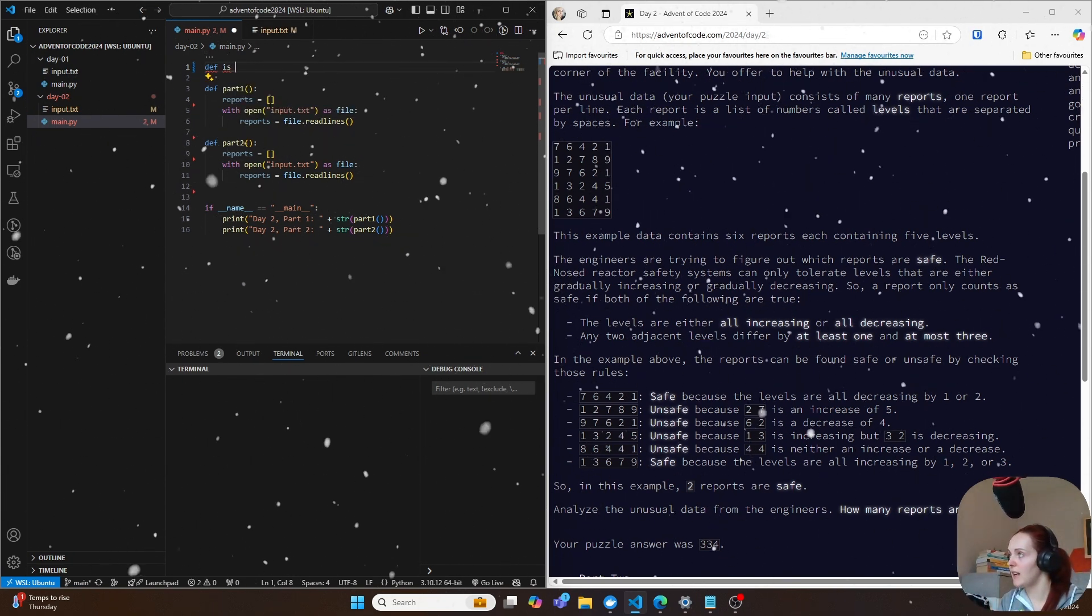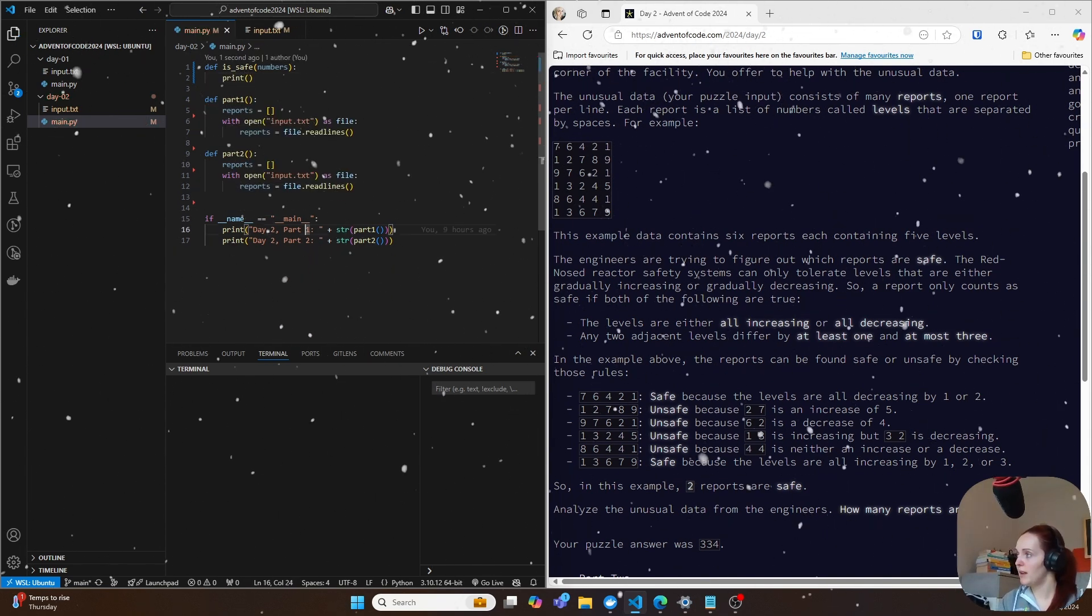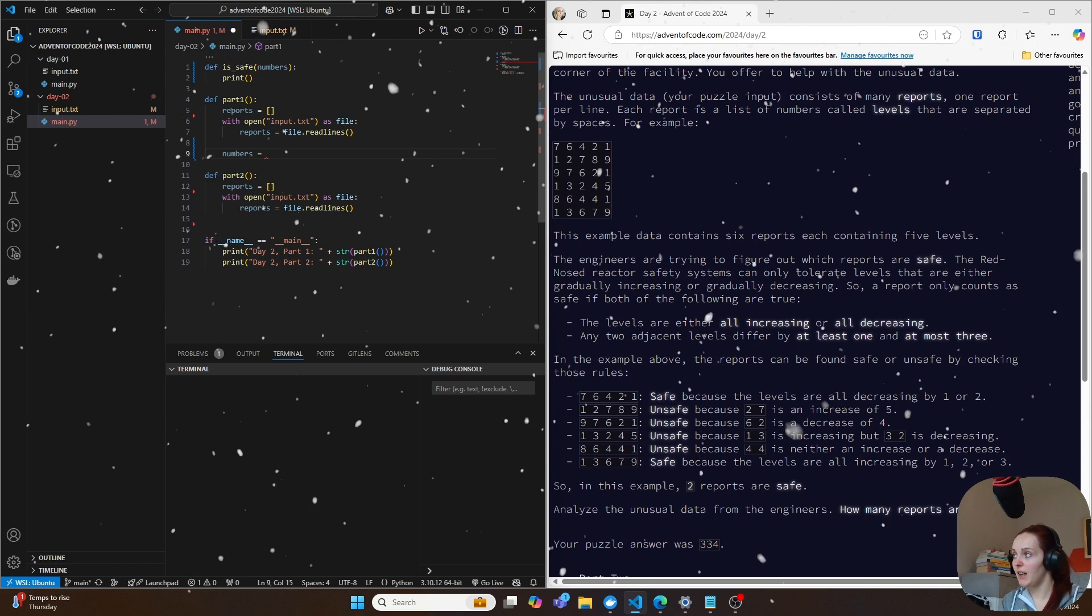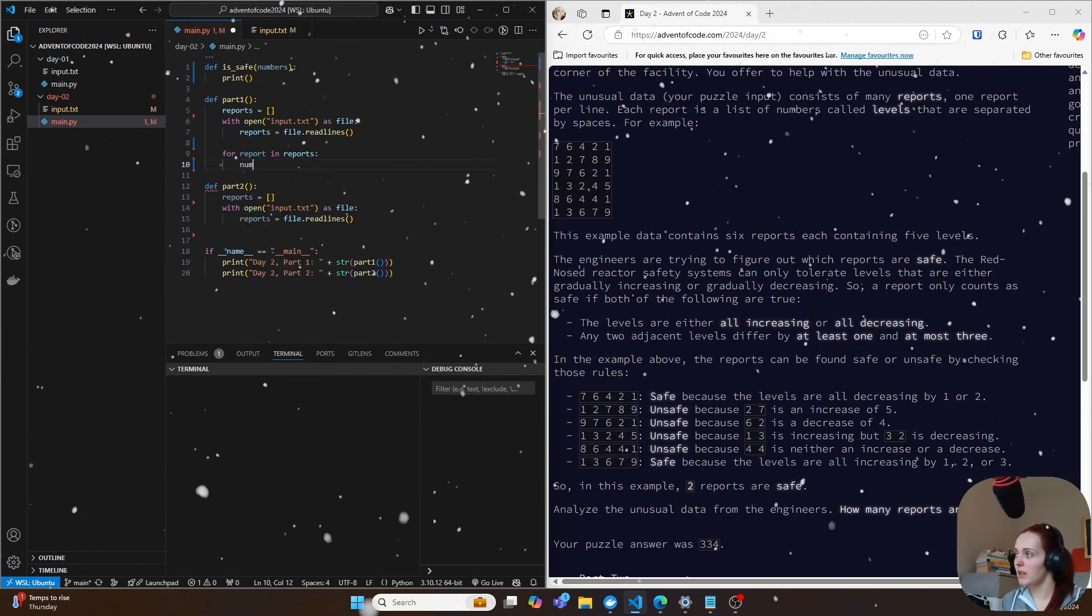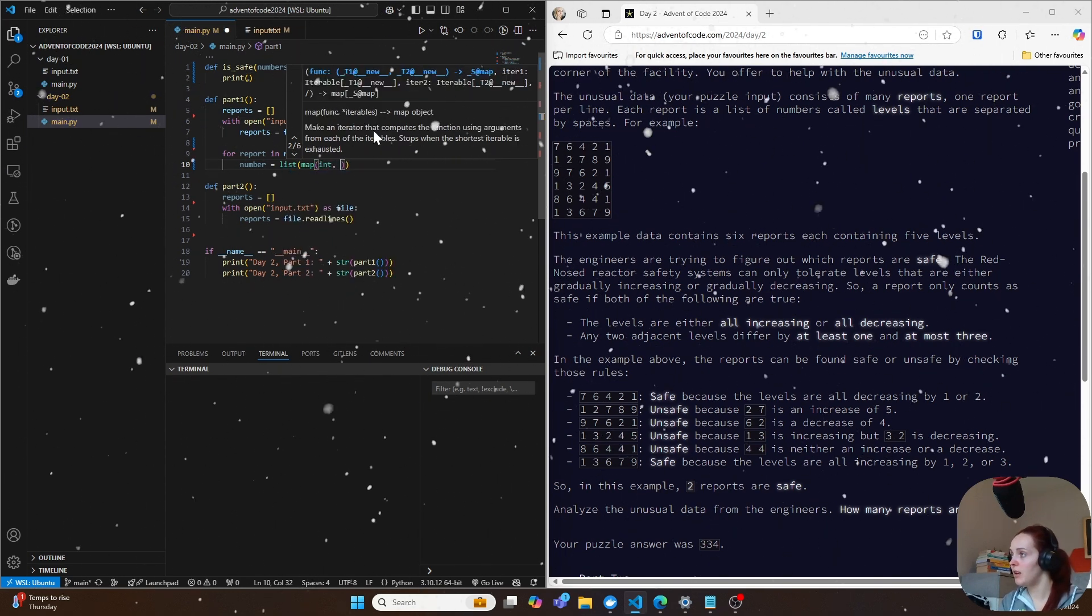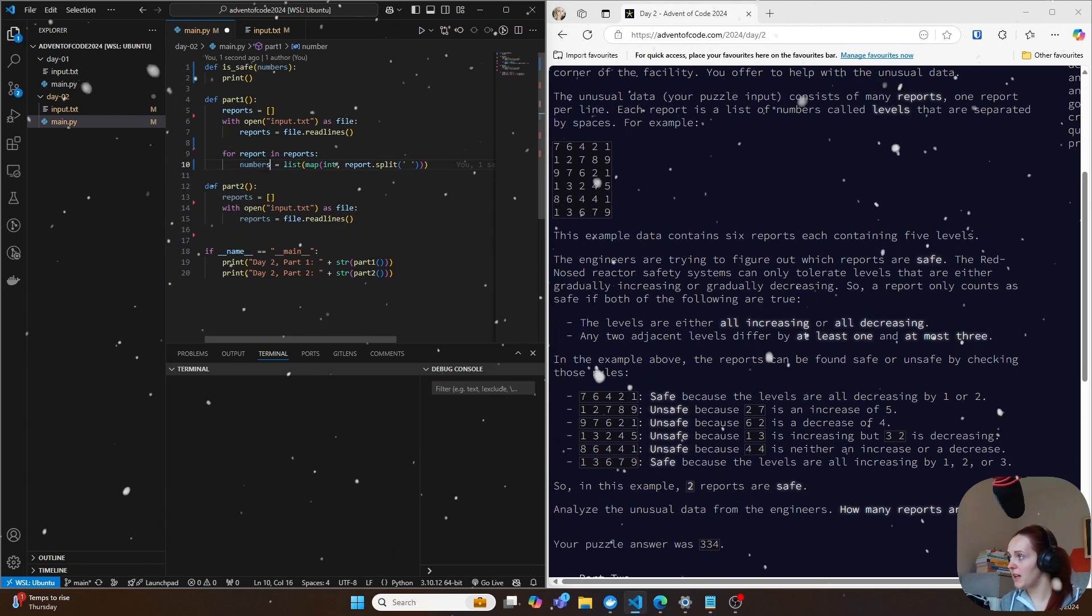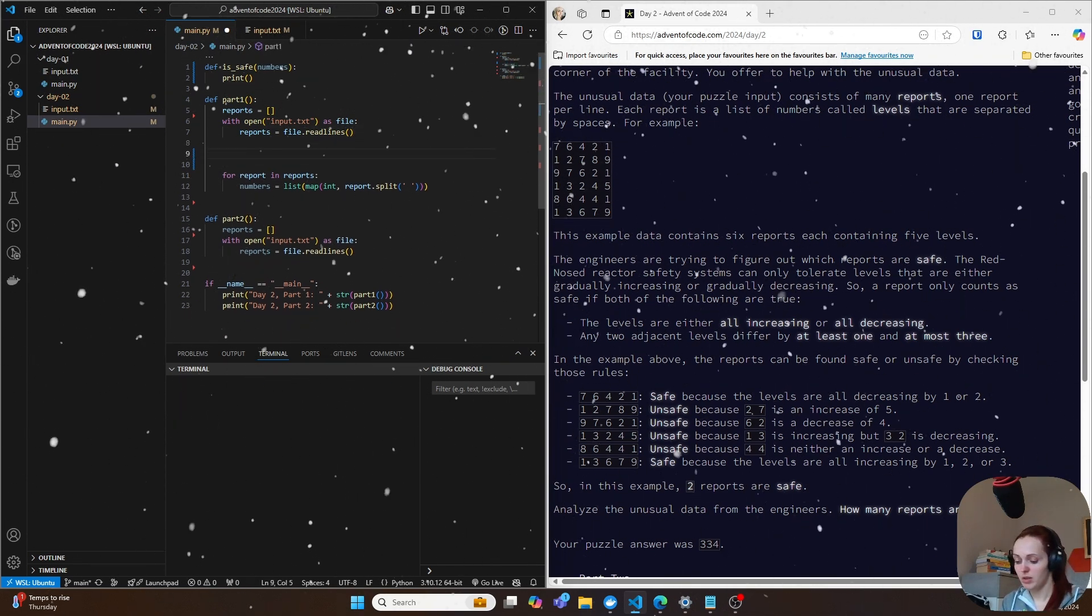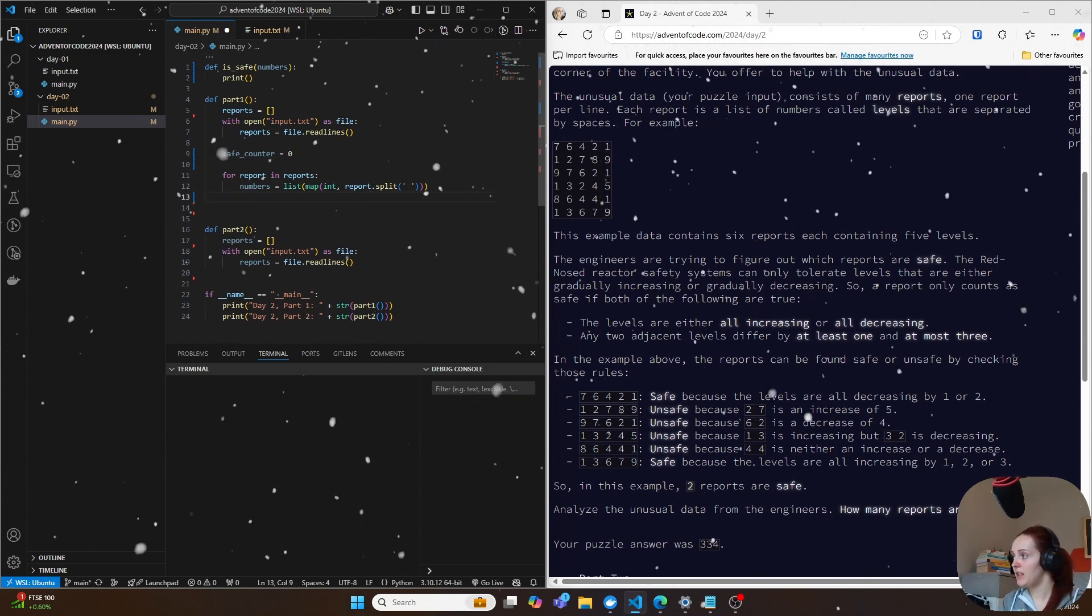So actually I'll just create a function here that is is_safe at the top and that's going to pass in a list of numbers. So each row is going to be a list of numbers. So is_safe. And then we've got numbers here and I'm just going to do print for now just to get rid of that error. And I'm also going to do like numbers here where we get the current line. So for each report or report in the parts, I'm going to do numbers and I'm going to get the list of numbers equals list.